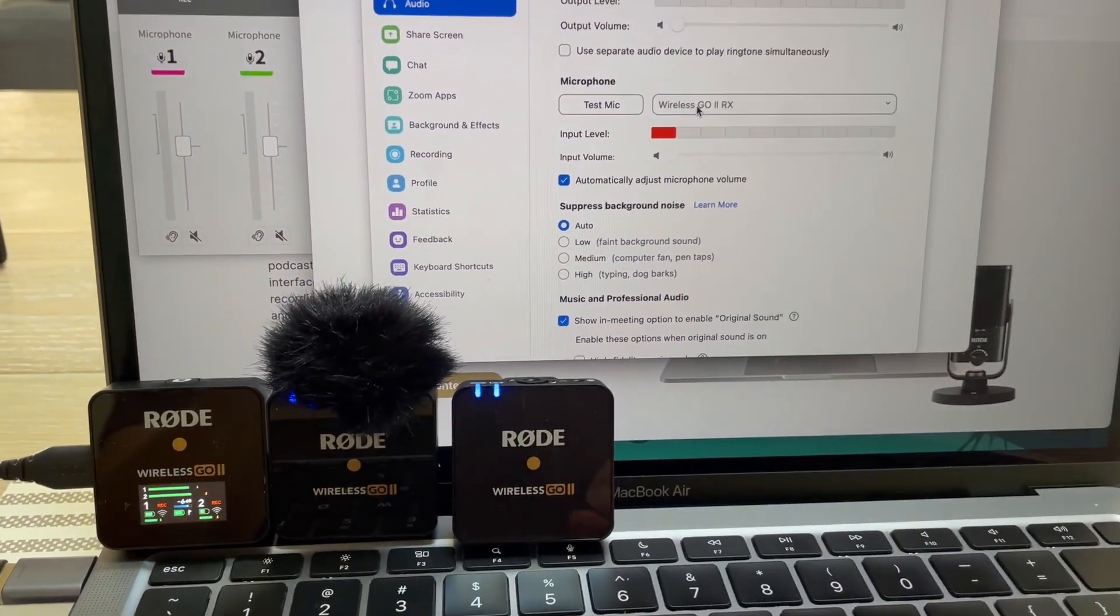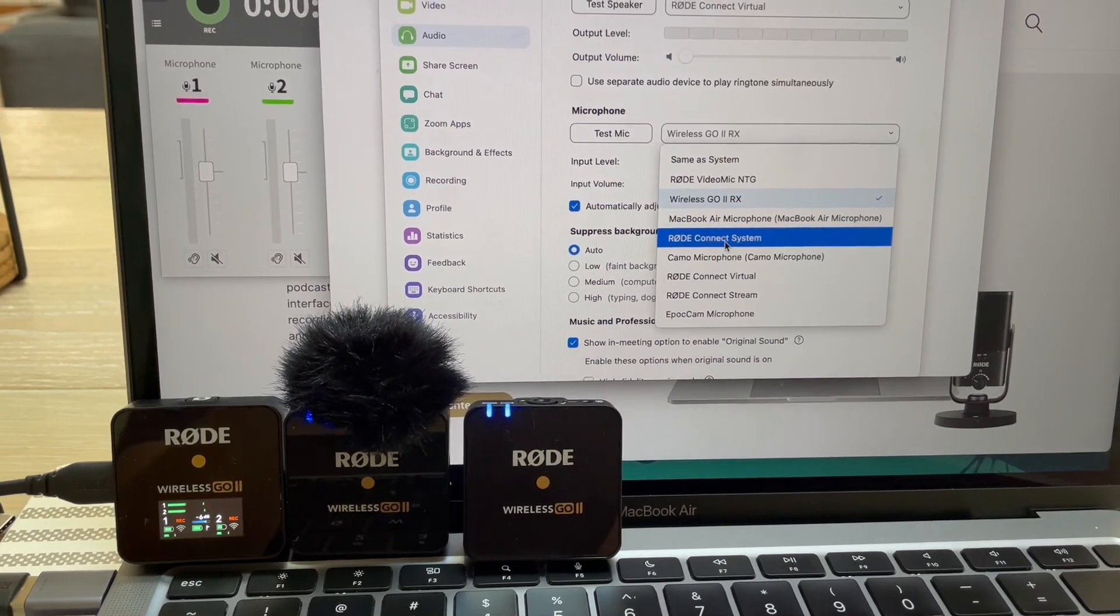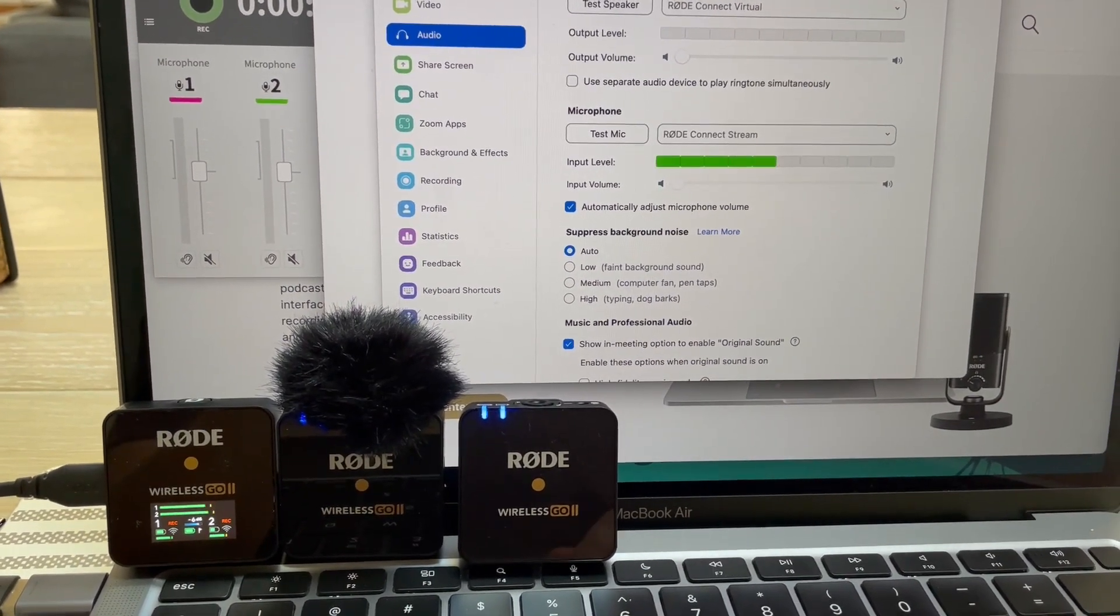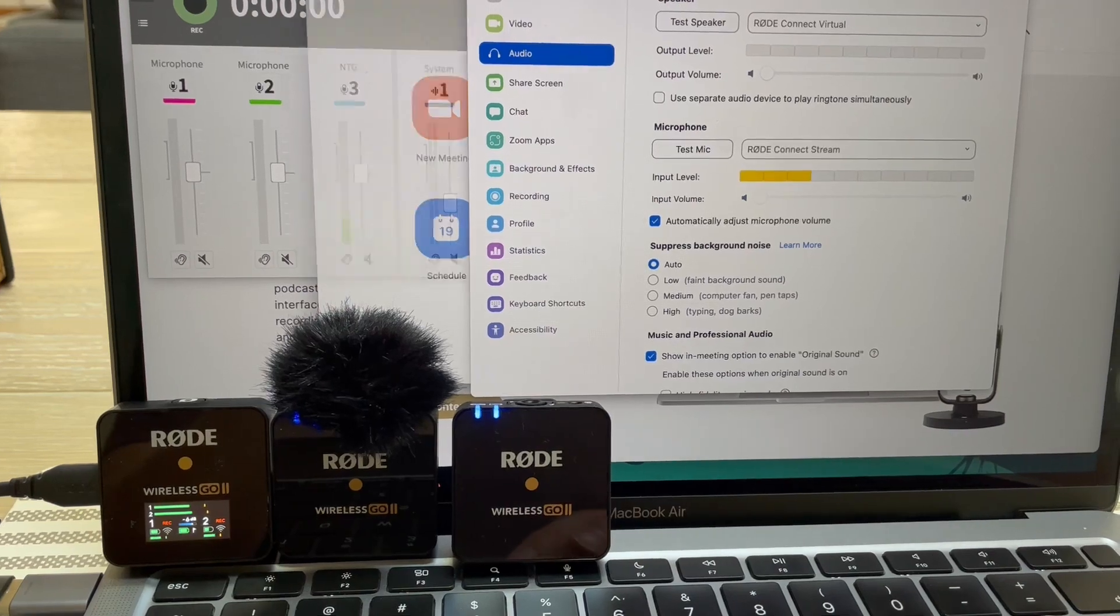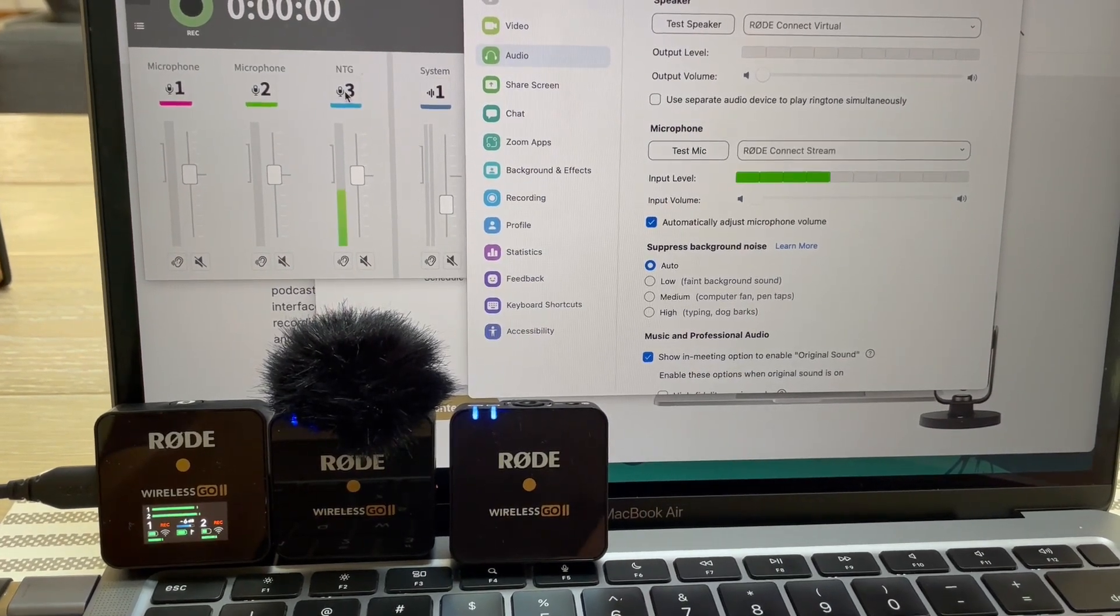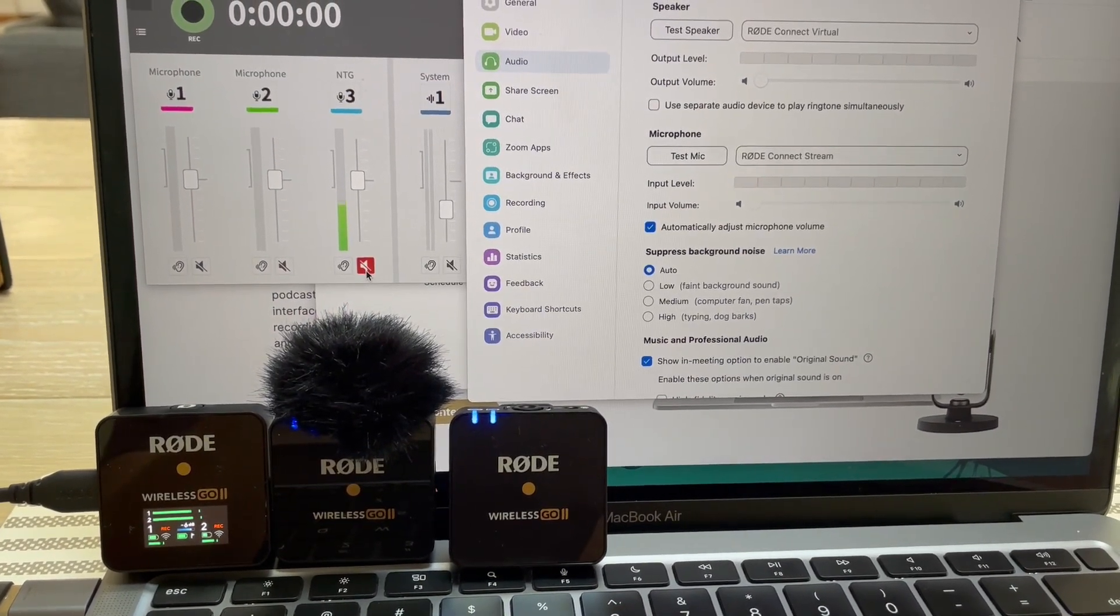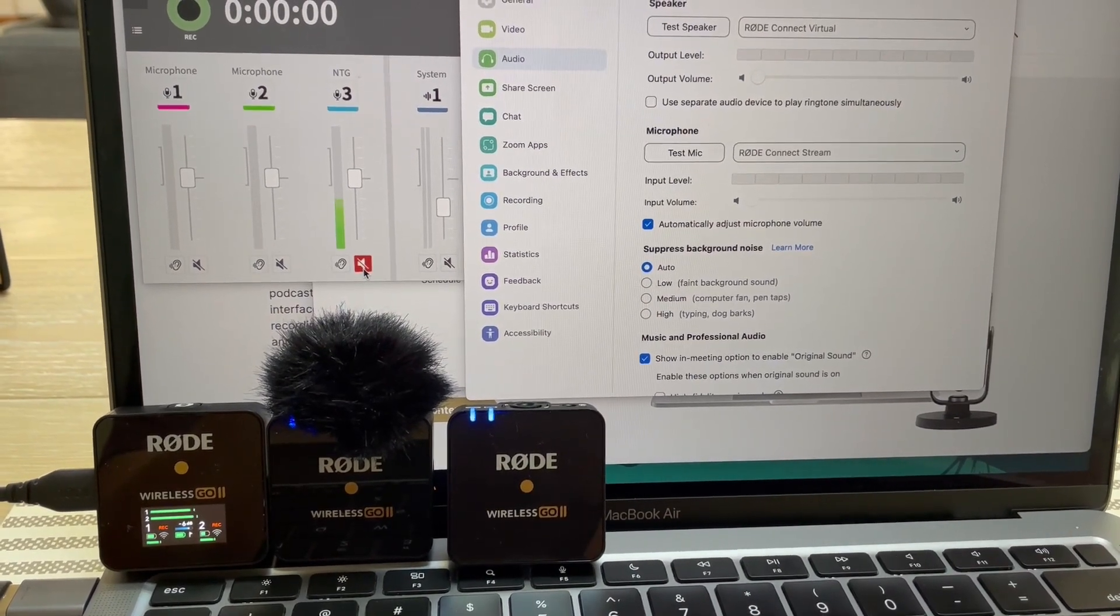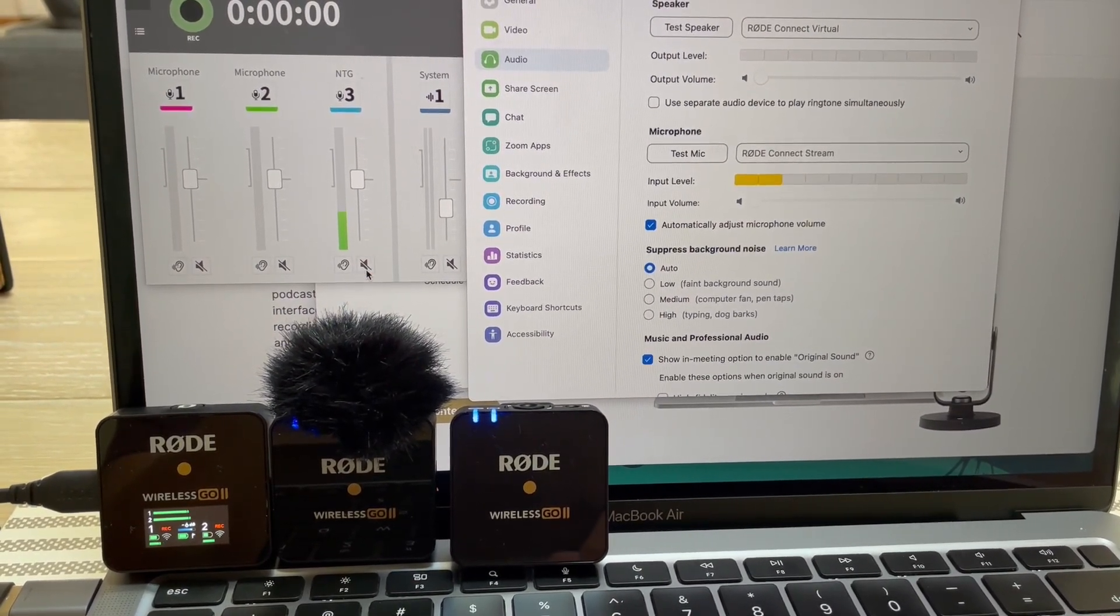But if you go over to Rode Connect Stream, the level we're getting there is from the VideoMic NTG. Because if we get rid of it, then we get no level. No level from the Wireless Go's, only from the VideoMic NTG.